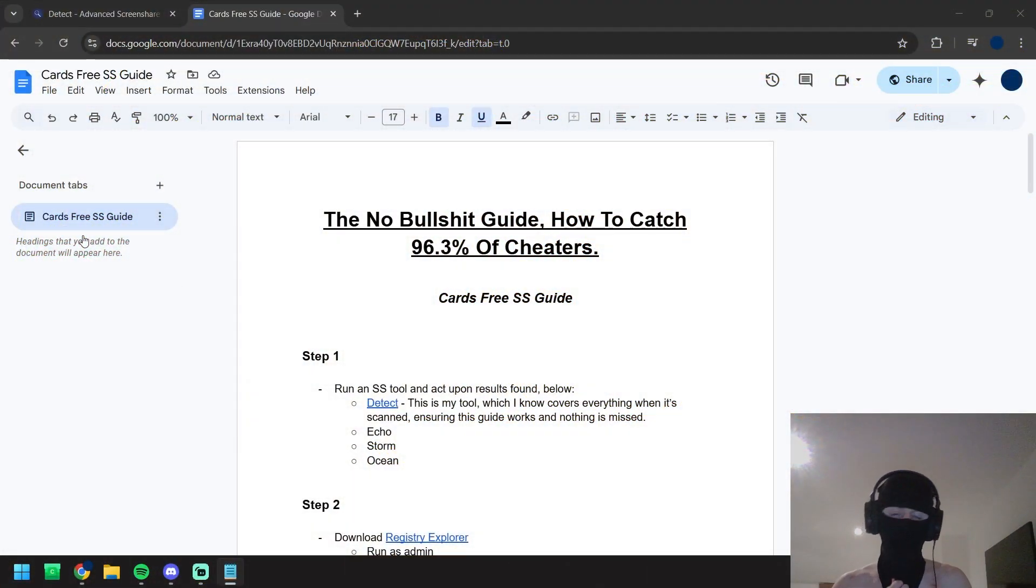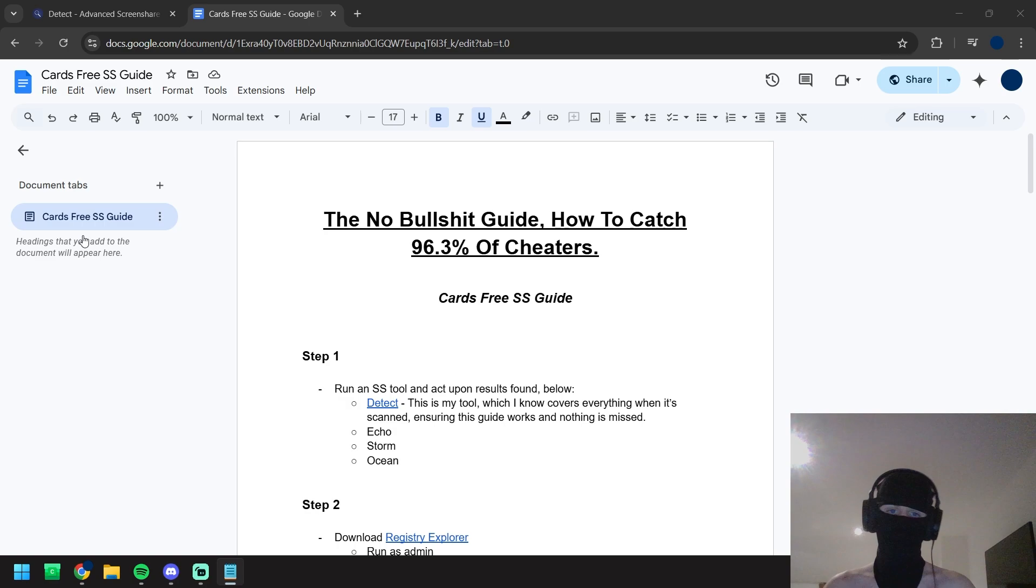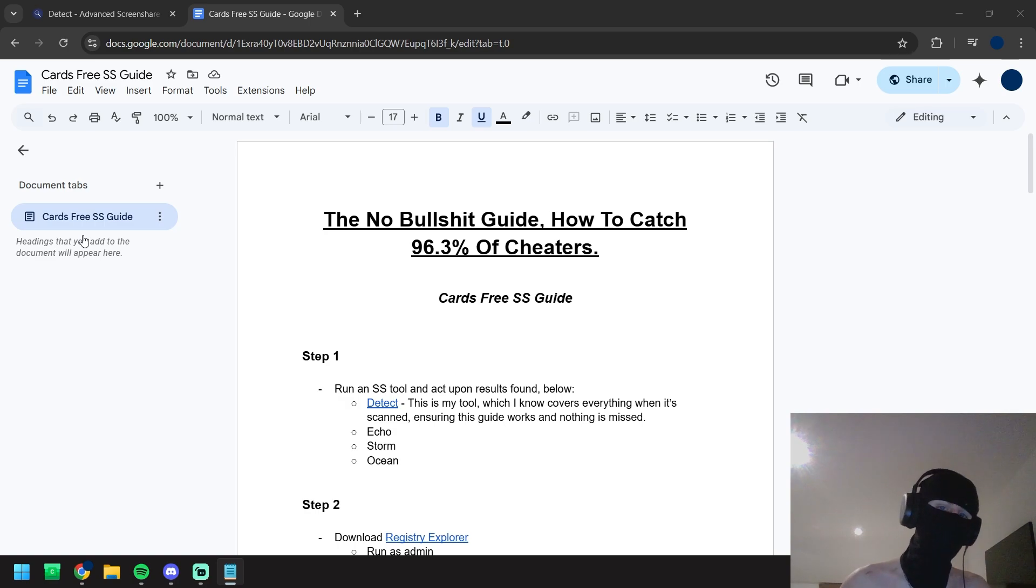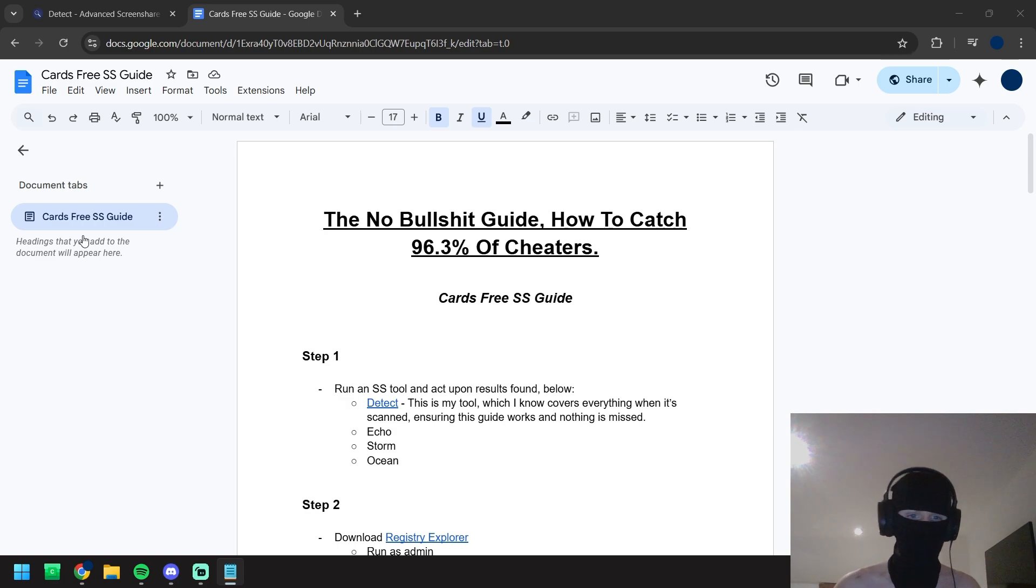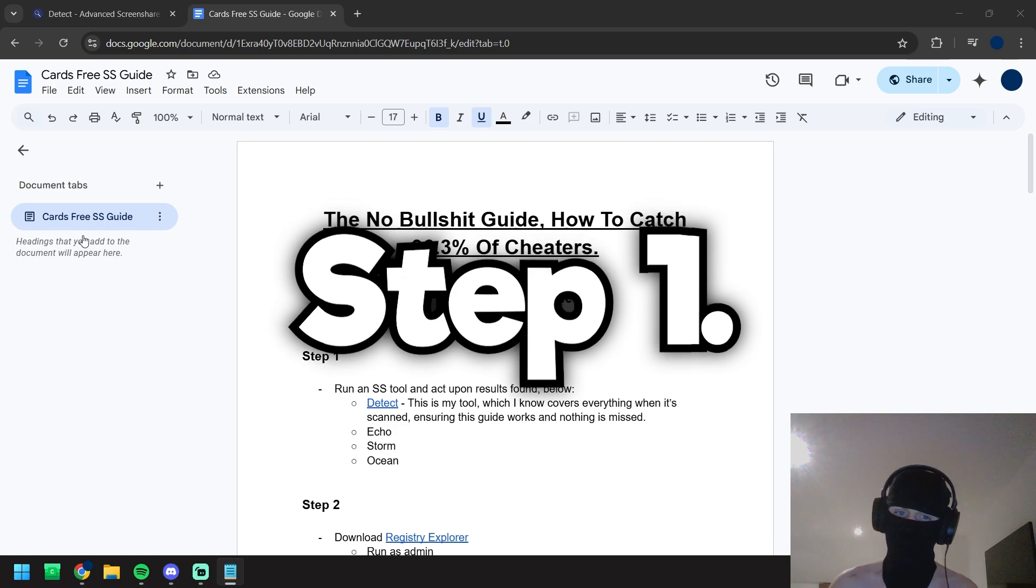So today we're just going to be going over step one of my no bullshit guide, how to catch 96.3% of cheaters. It's a free SS guide down in the description. We're going to start off with step one.